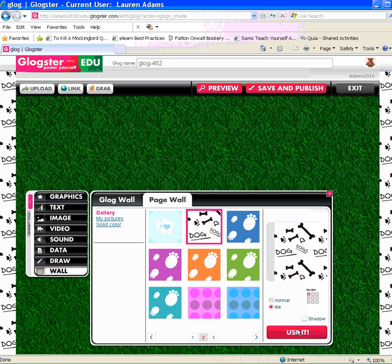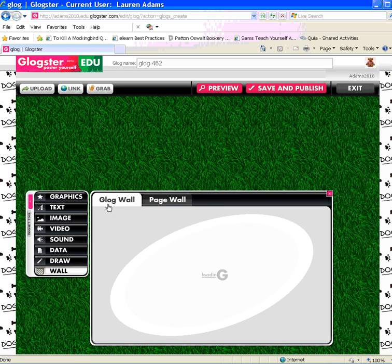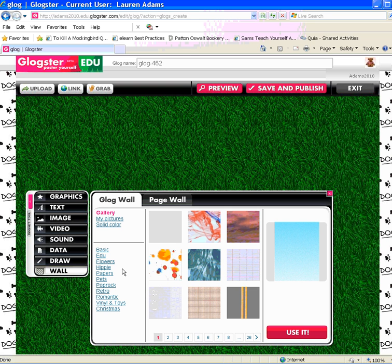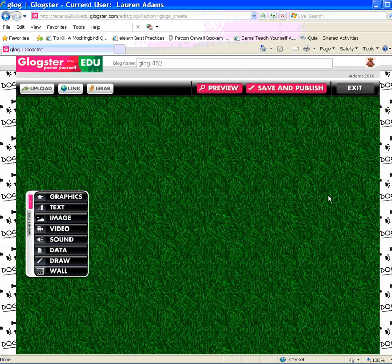When I click 'use it', it'll show me what it'll look like along the sides on my page wall. Once I am satisfied with my options, there's no saving necessary at this stage. I simply close the wall window. And I would suggest before moving on, clicking save and publish to save your Glog. It'll save the changes you just made to the page wall and the Glog wall. And that's it.